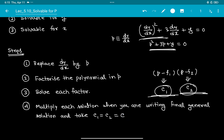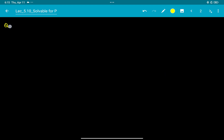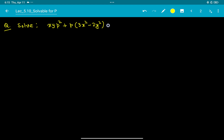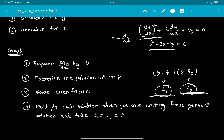Since this is a first order differential equation, it contains only one arbitrary constant, so the two constants C1 and C2 are taken equal to an arbitrary constant C. Now let's solve a problem to make the process clear. The question is: solve xyp² + p(3x² - 2y²) - 6xy = 0, where the equation is already given in P form.